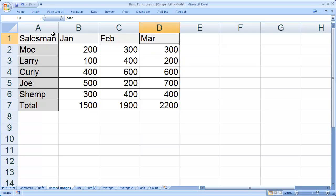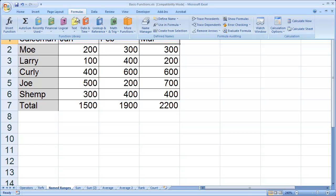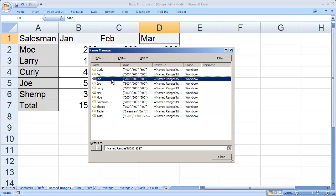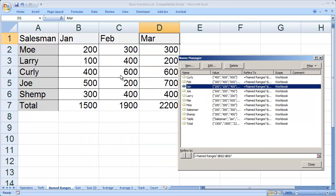But all I have to do to edit that is go back to Formulas and go into Name Manager. You'll see there are all of my ranges. I'm going to click the first month here, January. In January, I want to go from B2 to B6, not B7, so I'm going to edit that.